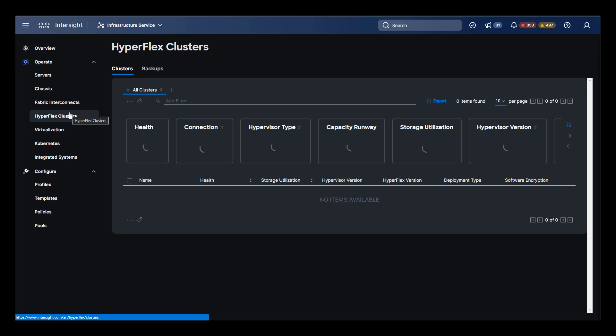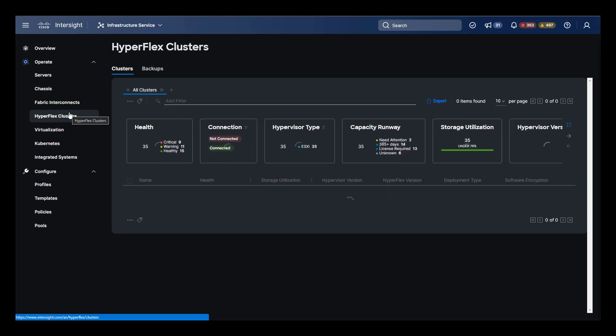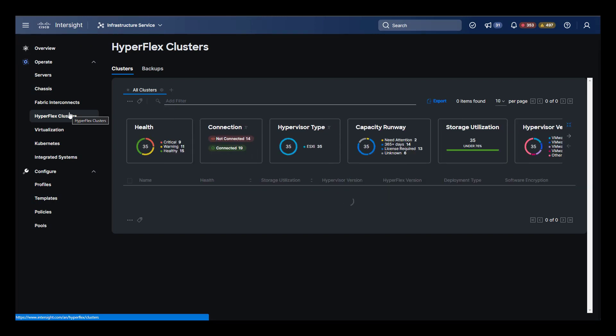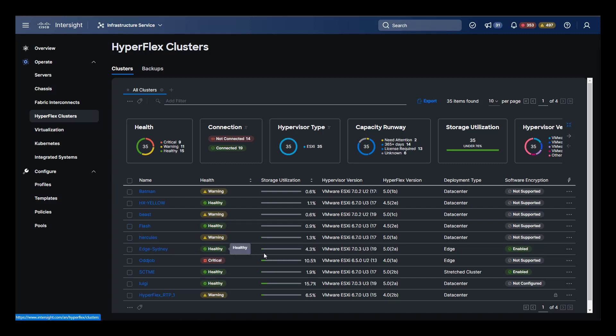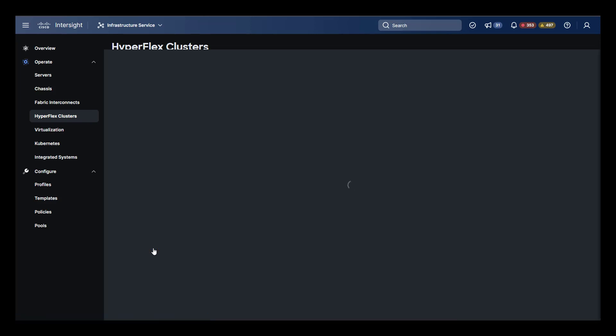To start, select HyperFlex clusters on the left menu to get our full inventory. We're going to be using a cluster named Edge-Sydney. It's a two-node HyperFlex cluster with encryption enabled and it's currently healthy. We're also going to be using another cluster named Luigi for certain features.